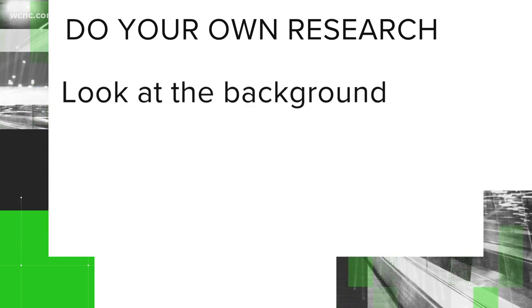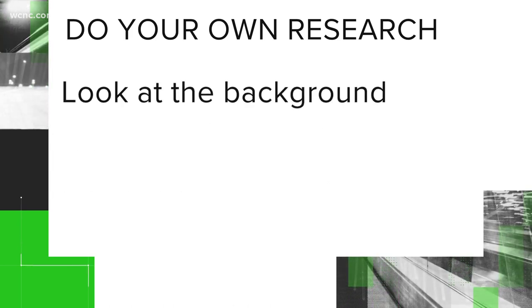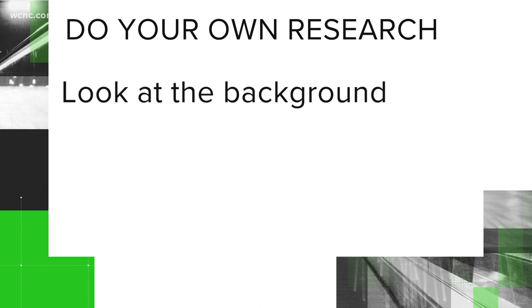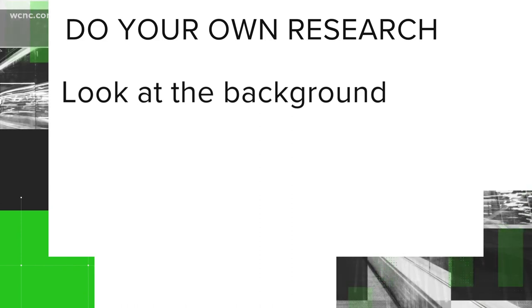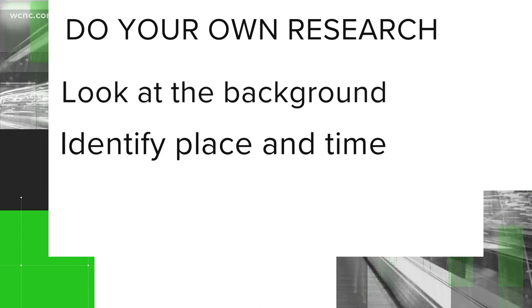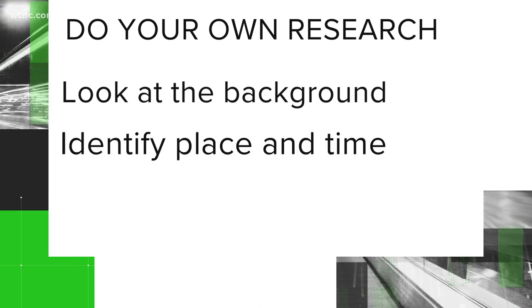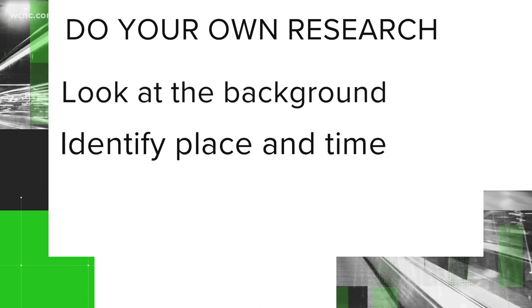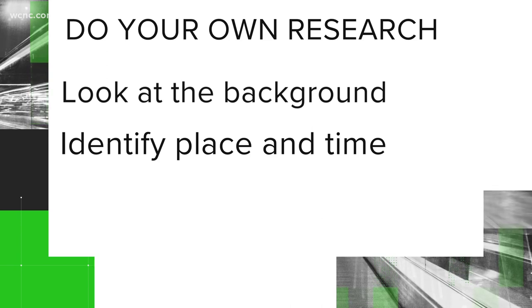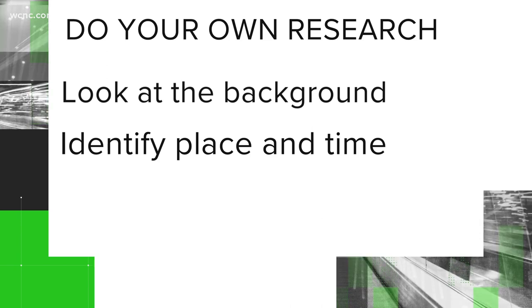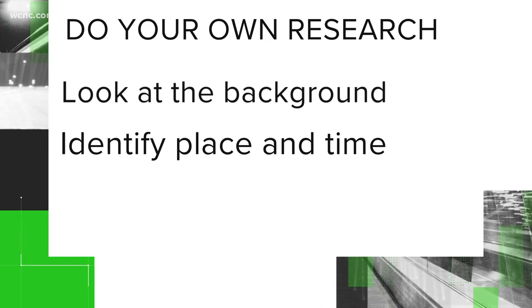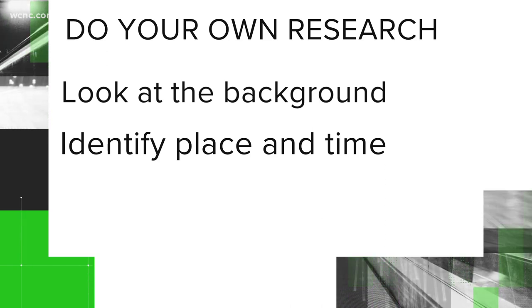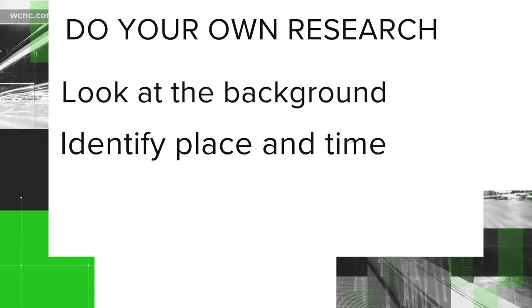Last of all, look at the picture itself. You can sometimes spot things in the background to help identify the place and time it was taken. And those details can help you determine whether each picture is worth a thousand words or just worthless.